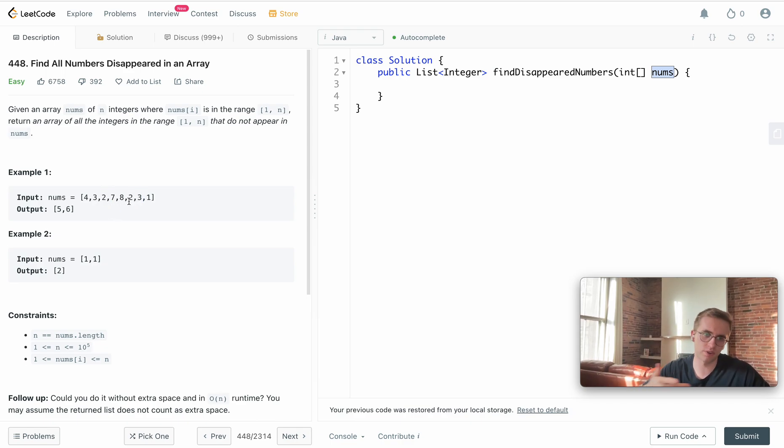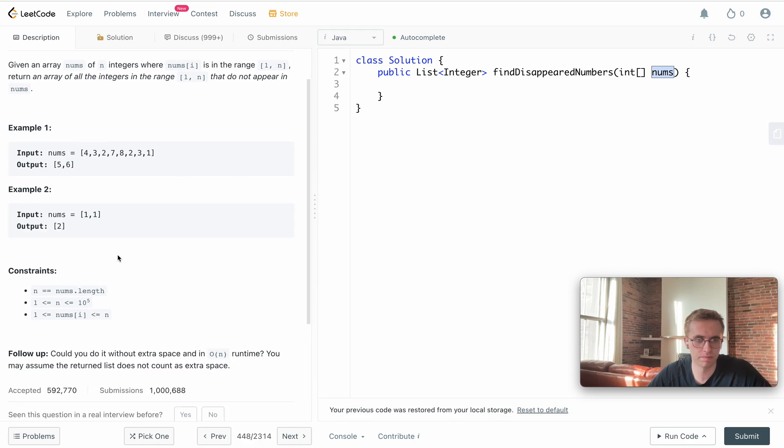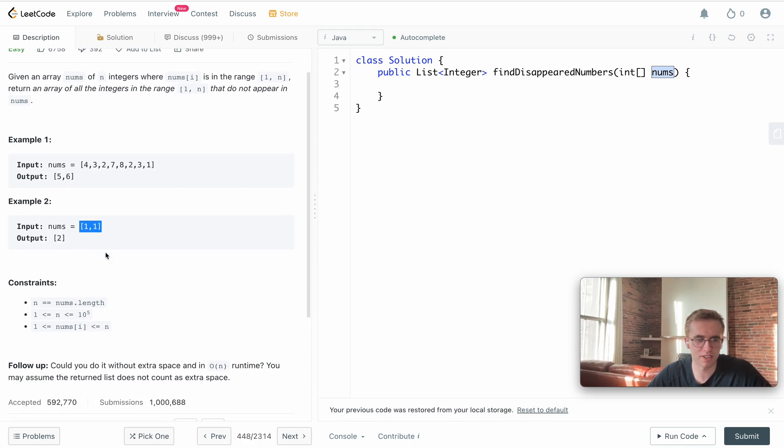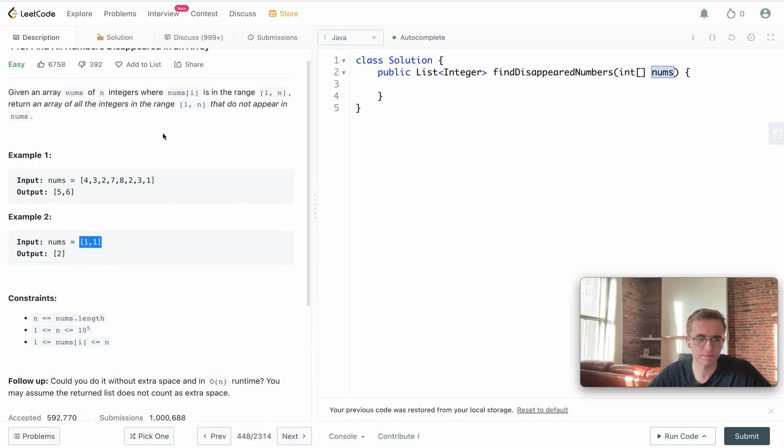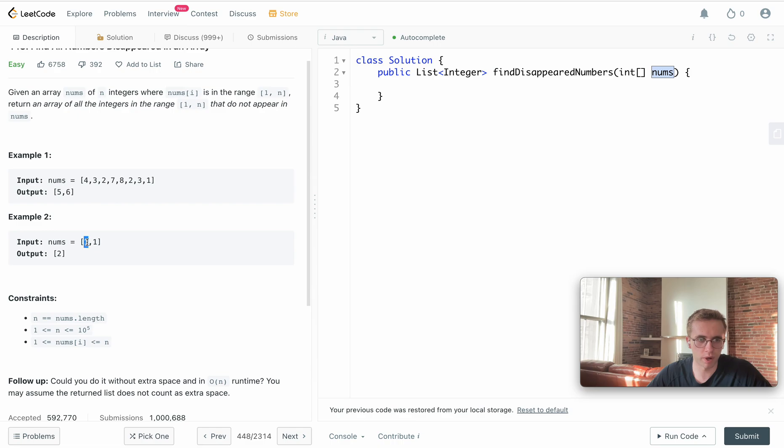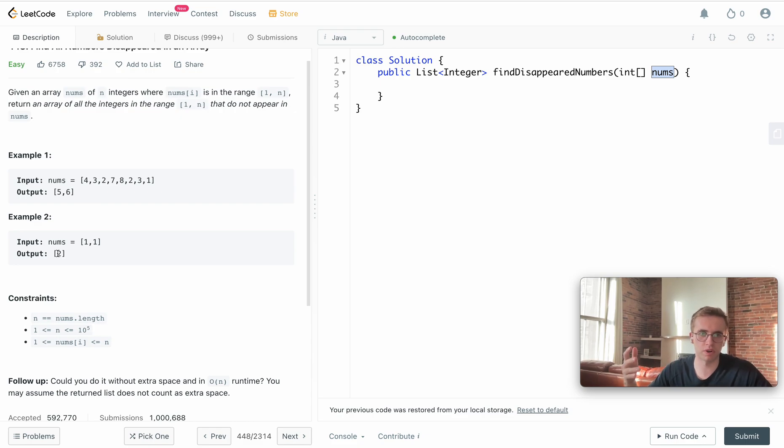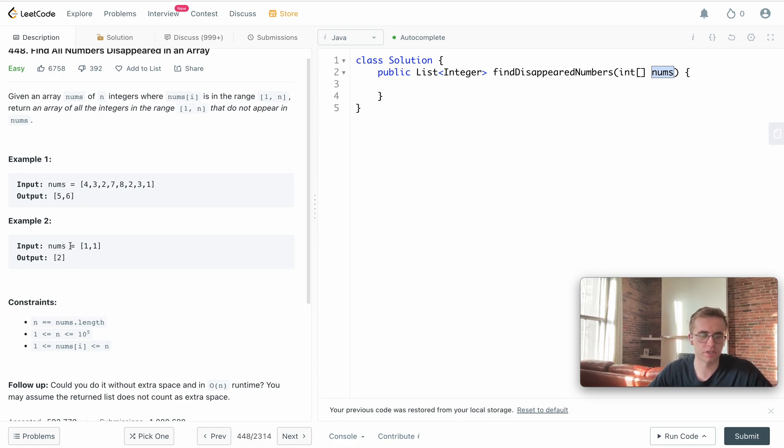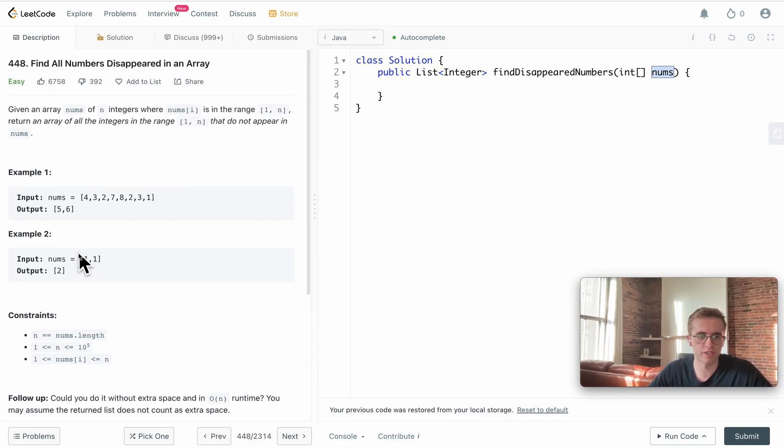If you look at a smaller case where we are given a range from 1 to 2, since this has a length of 2, we see here that 1 appears but 2 doesn't appear. So 2 is the missing number that doesn't appear in this array.